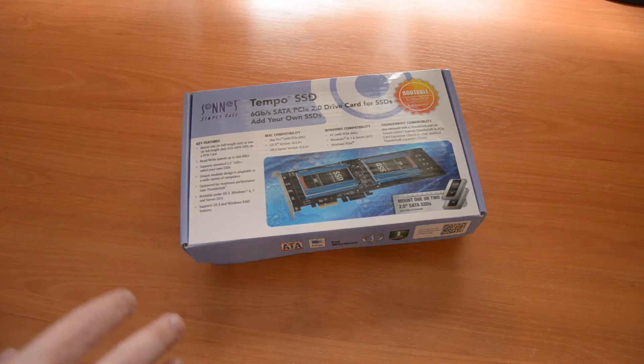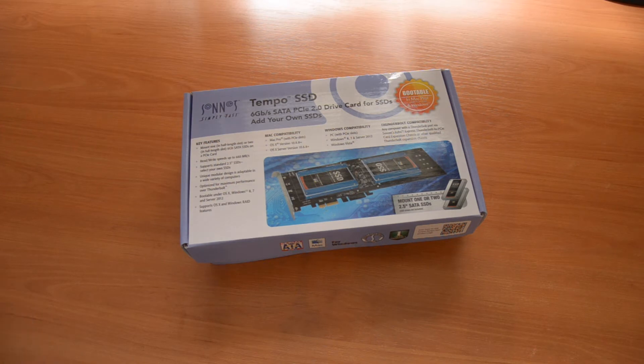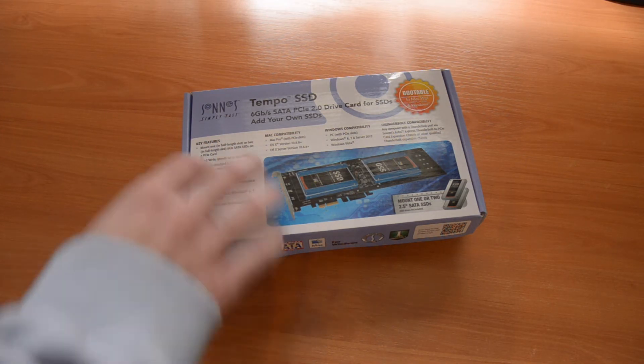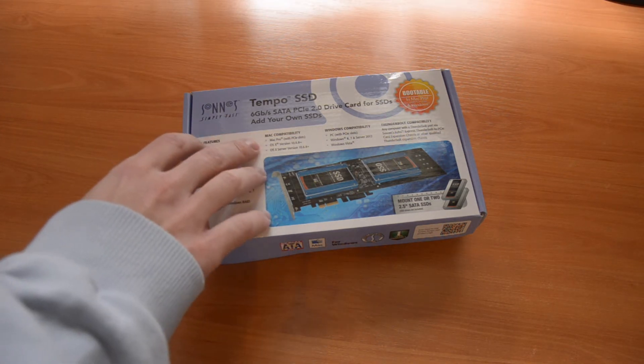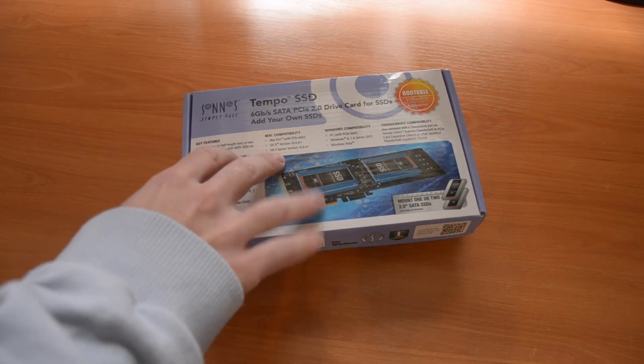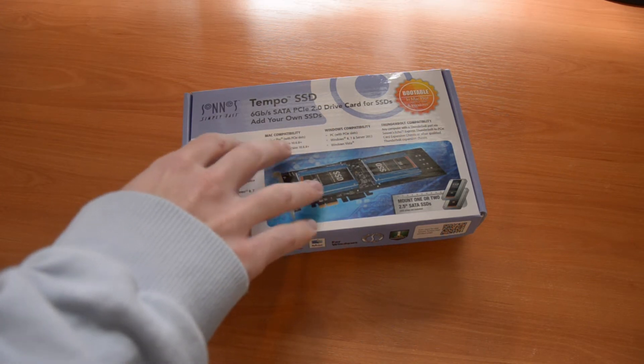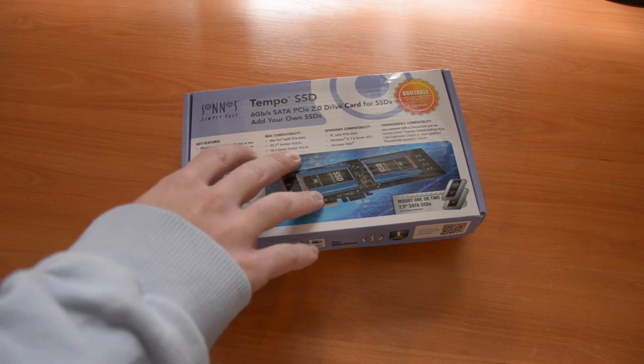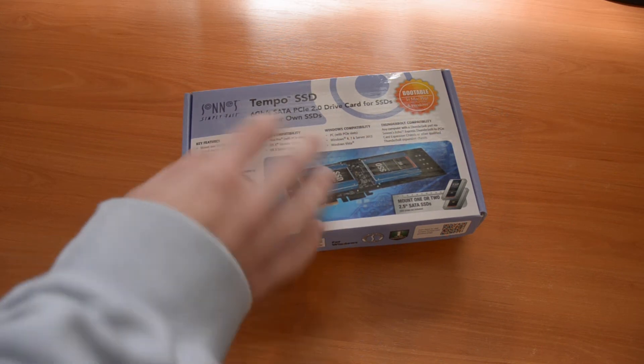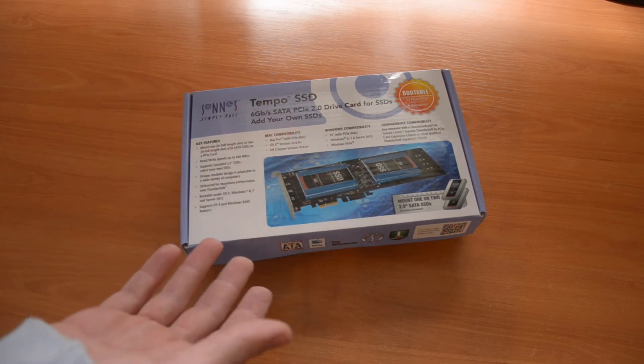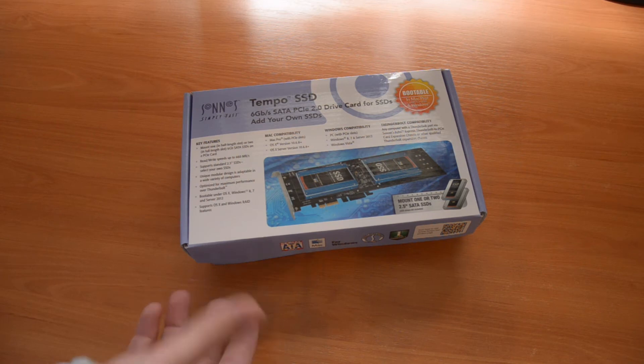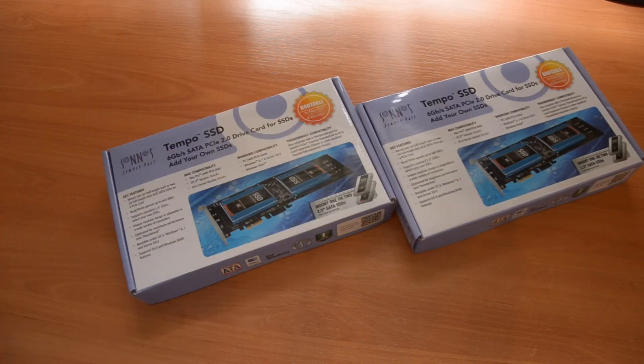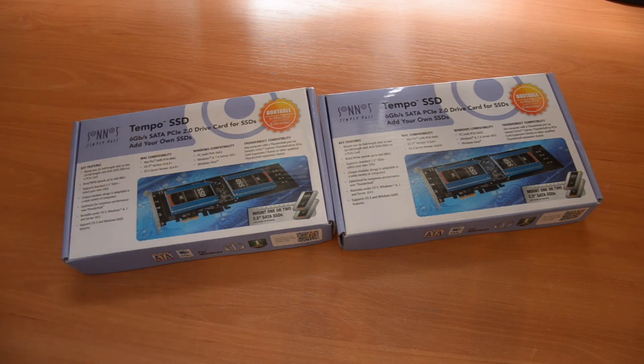I'm a bit worried now because the webpage states compatibility with Power Mac G5s, but here the box mentions only Mac Pros and not MacOS Leopard, but only Snow Leopard. I'm gonna give it a shot anyway because I have it with me now and I even bought two for the ultimate and fastest PowerPC Mac ever.